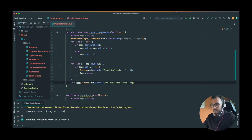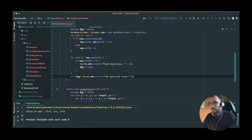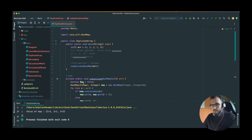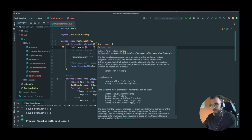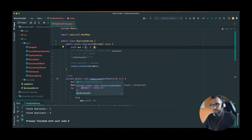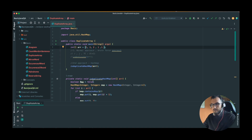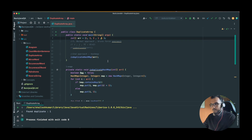Let's run the code — yes, one and three are found as duplicates. Test case two: if we remove the duplicates, run it again — 'No duplicates found', great. Let's also try the case where one appears more than once — 'Found duplicate: one', great. This is working correctly.